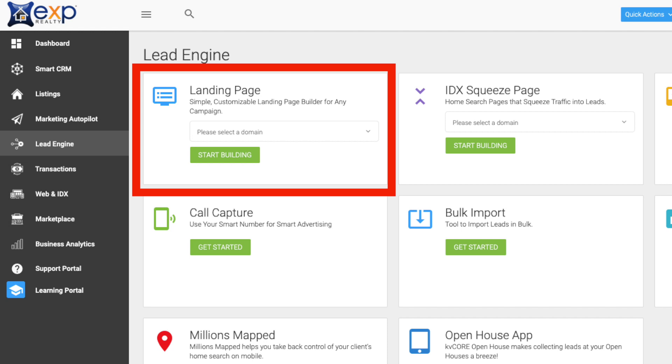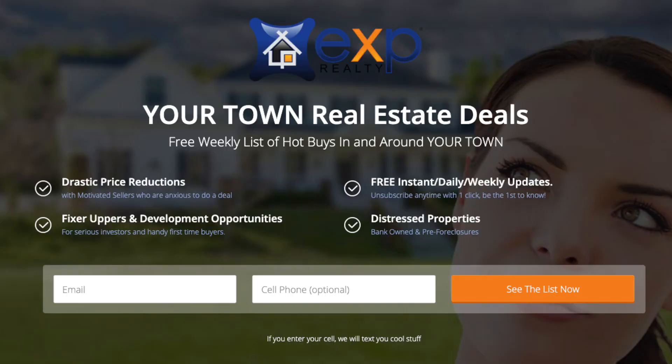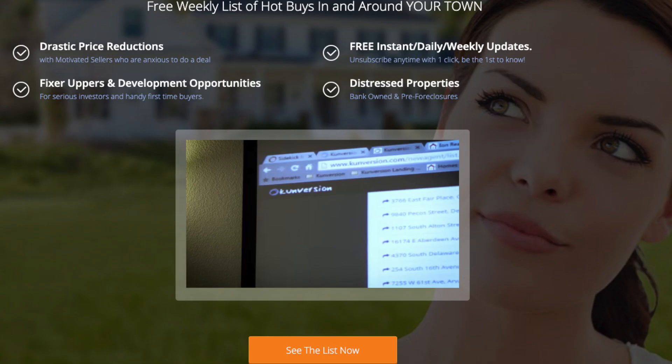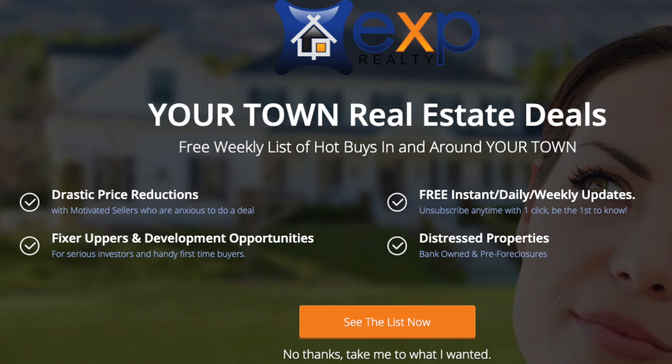The next tool that KV Core offers for real estate lead generation are landing pages. Landing pages are different in the sense that they are non-IDX related — in other words, not property related. That's the biggest difference between squeeze pages and landing pages in the KV Core software. Landing pages are more flexible and give you the capability of launching pretty much any type of campaign you want. You can offer cheat sheets, newsletters, or anything that you believe will get you a lead. So if you're using third-party websites for landing pages solely to collect leads, you can cancel that service altogether.